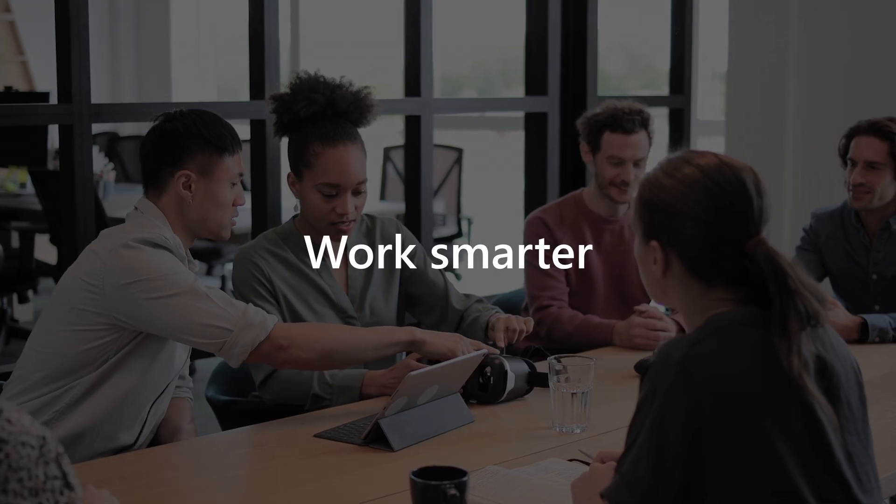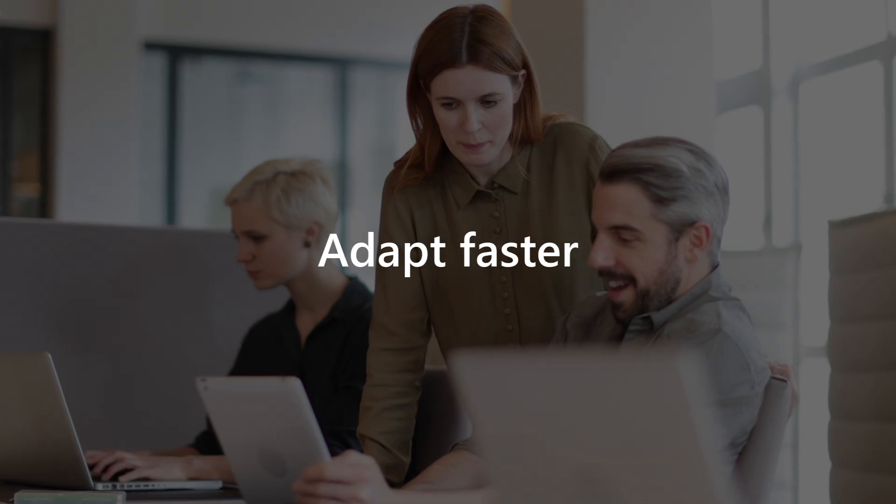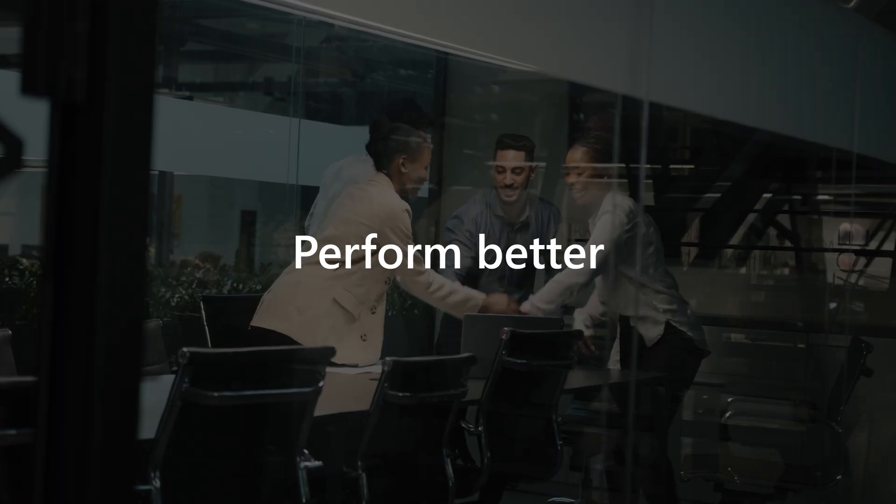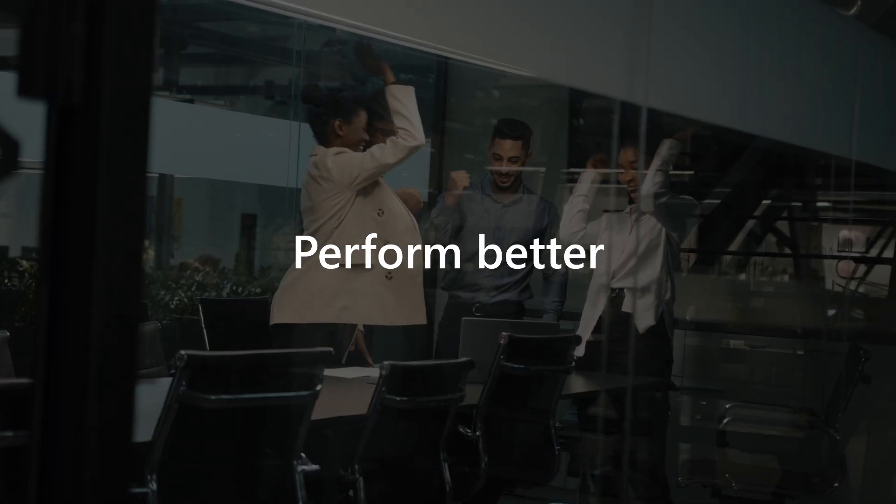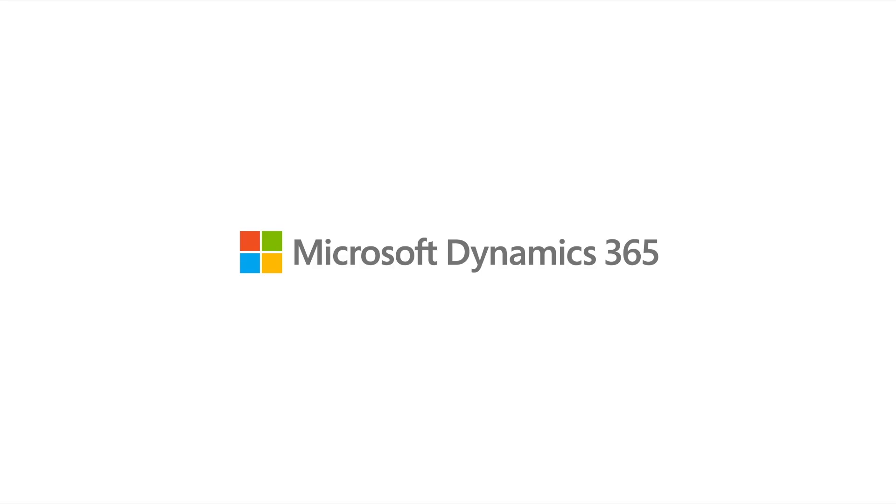Work smarter, adapt faster, and perform better with Microsoft Co-Pilot in Business Central.